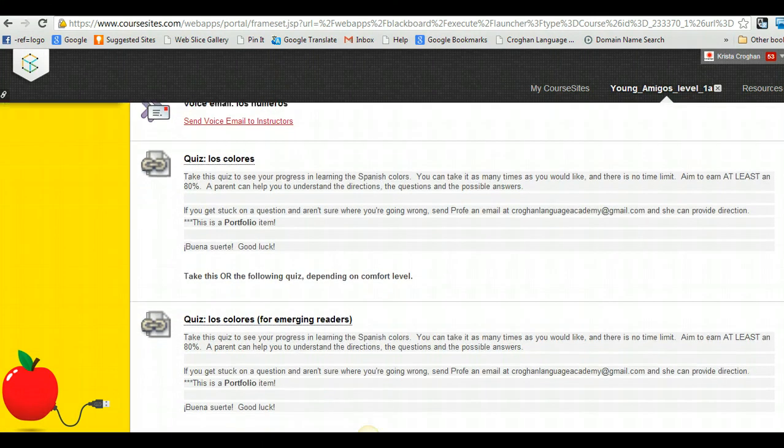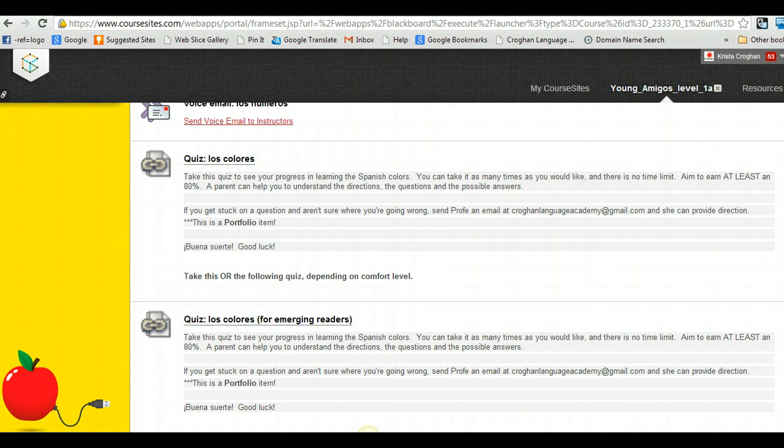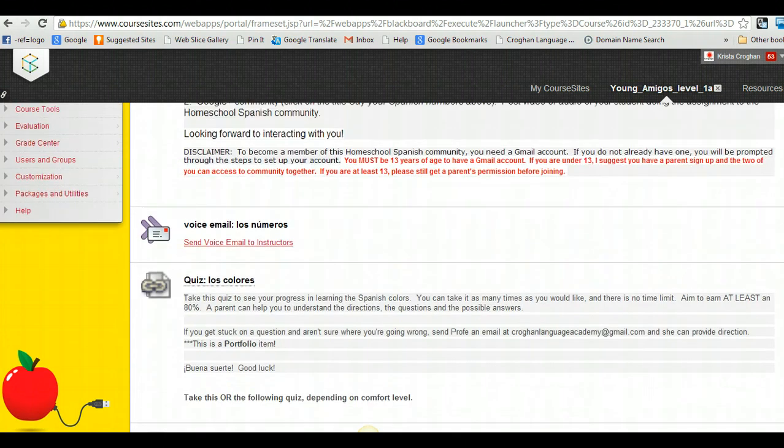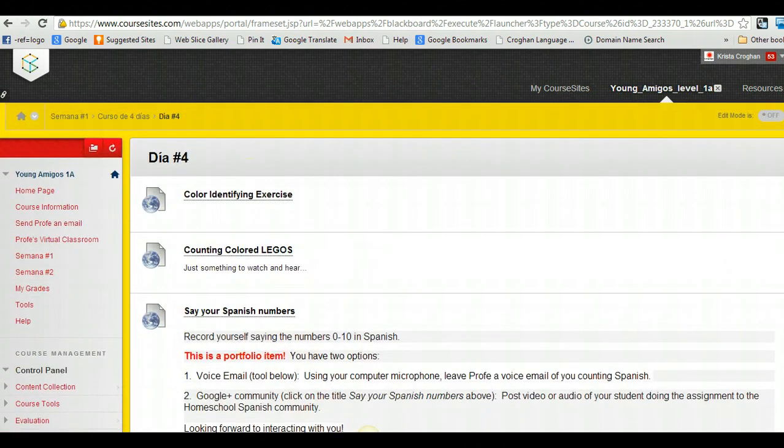I actually set this quiz up for, this quiz is for students who have been reading for a while. And then here's a separate quiz, an alternative quiz for emerging readers. So that's just an idea of how it's going to look.